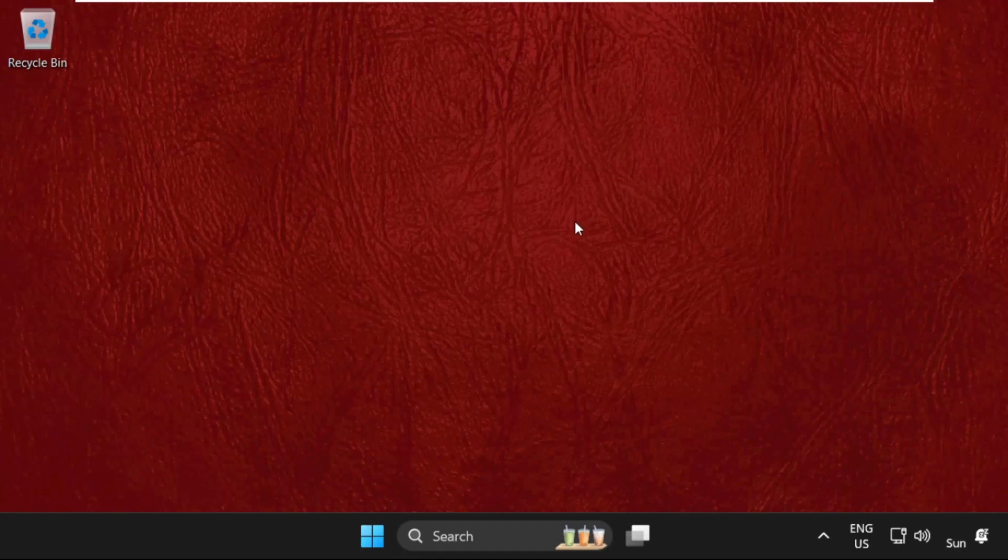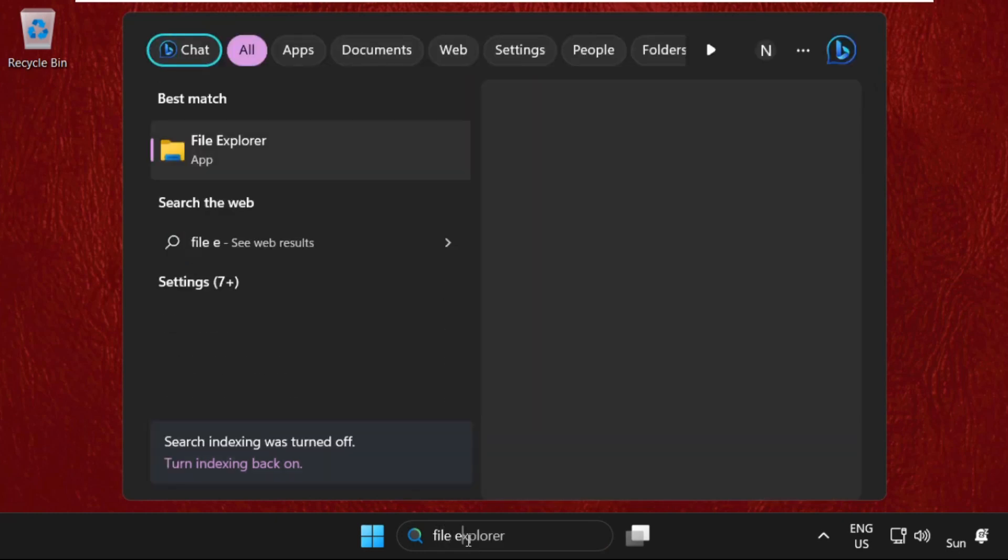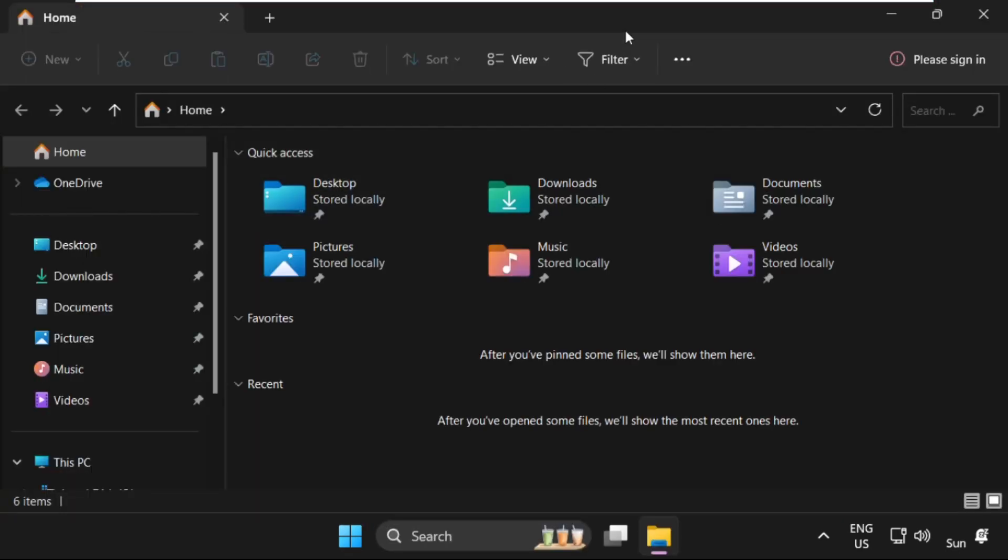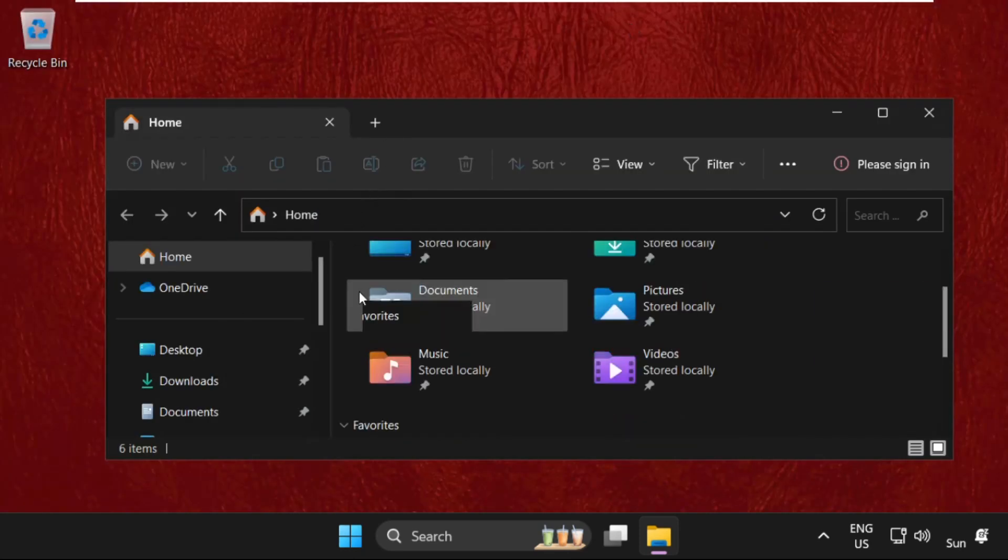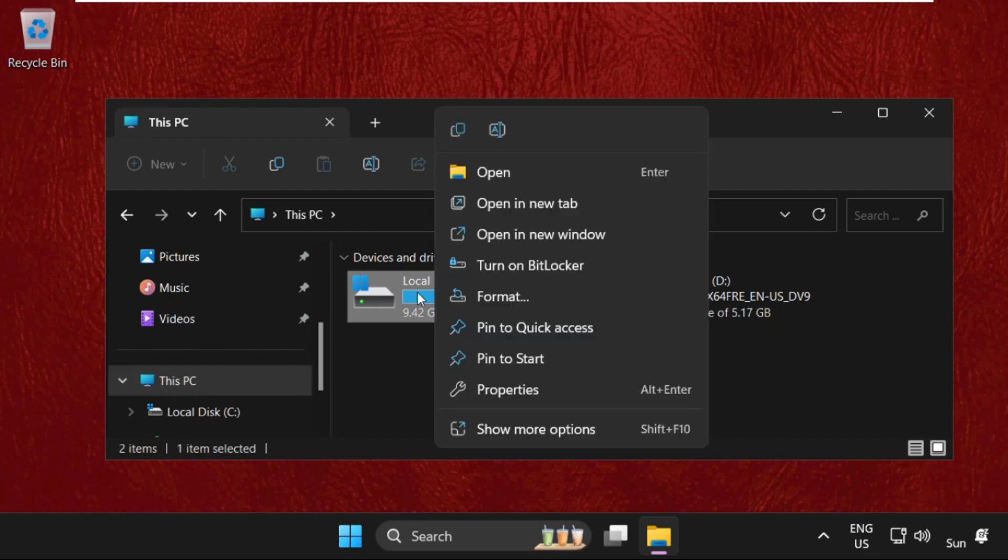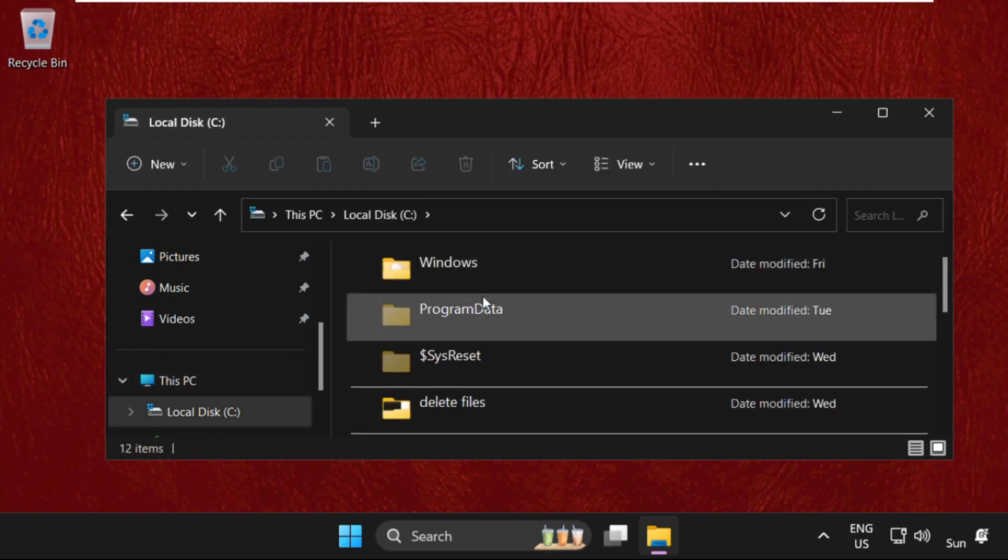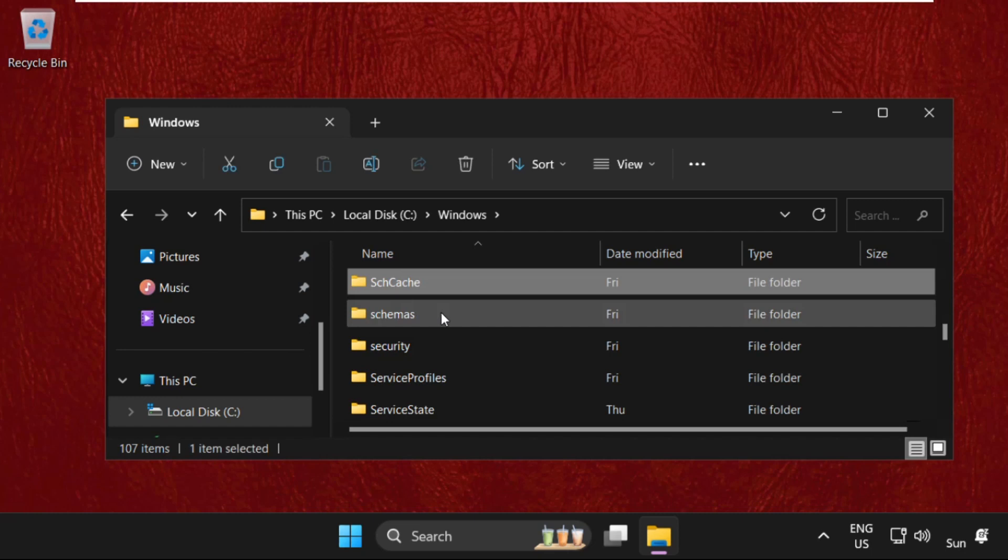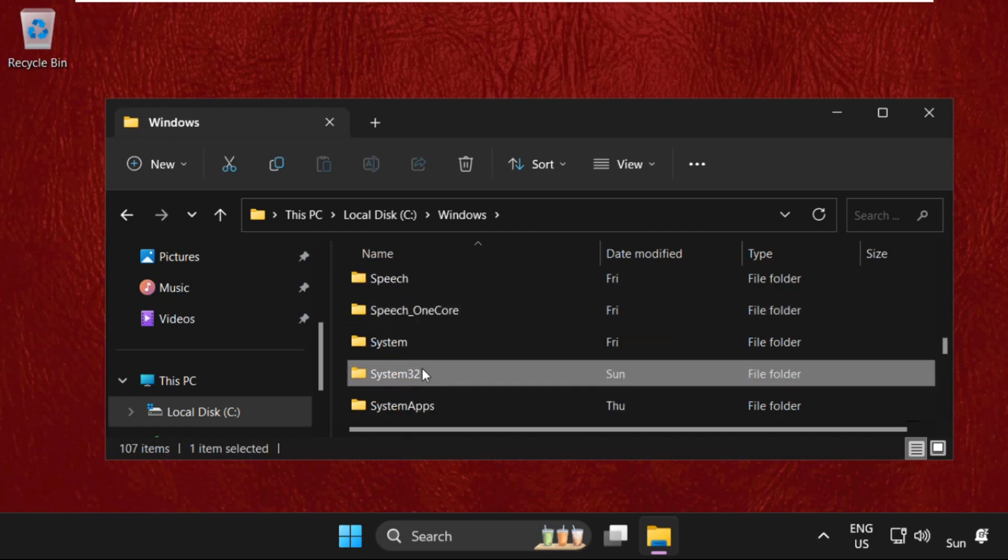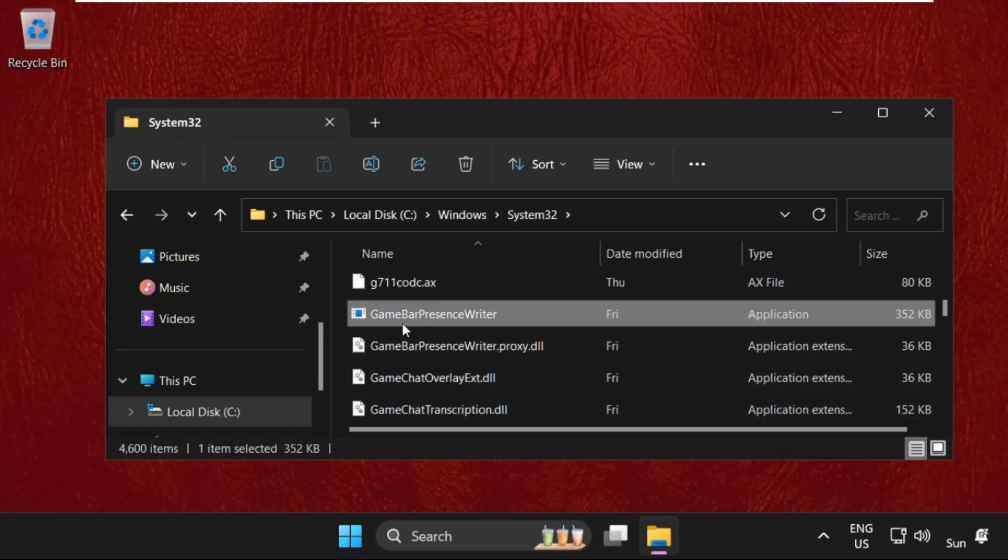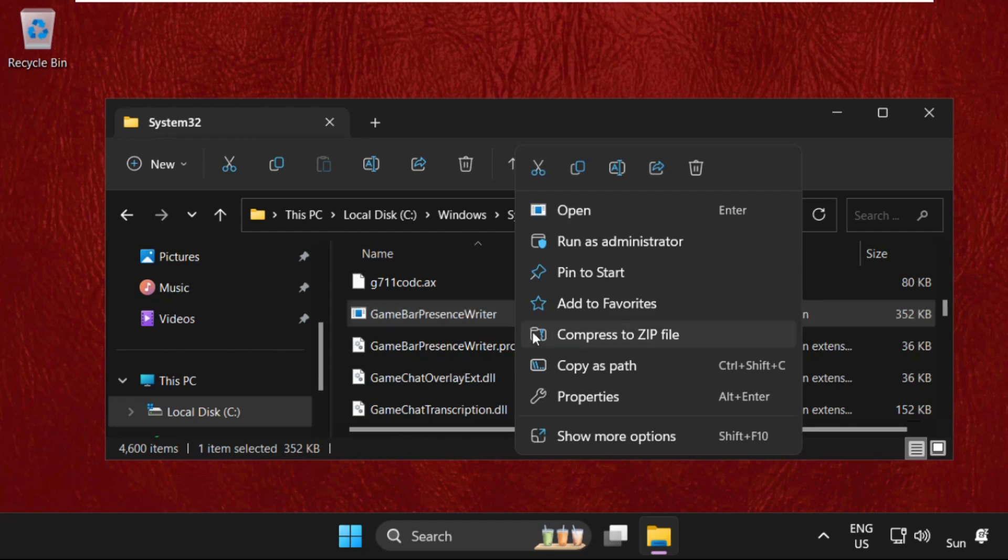Hey guys, I'm going to show you how to fix FPS drop problem in Valorant. In the first step, open File Explorer, then go to This PC, open C drive, open Windows folder, then open System32 folder. We need to find the file named Game Bar Presence Writer. Simply right-click on it.